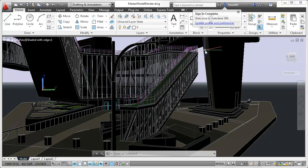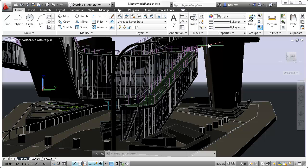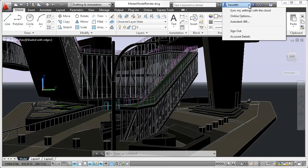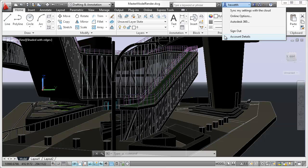After signing in, your username and additional tools are displayed in the drop-down menu, including the option to sync your settings with the cloud, specify online options, access Autodesk 360, sign out, and manage account details.